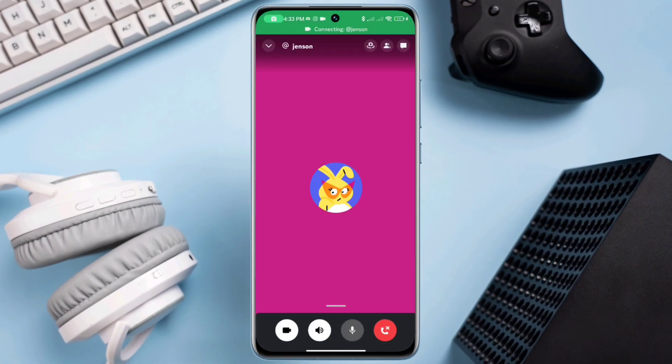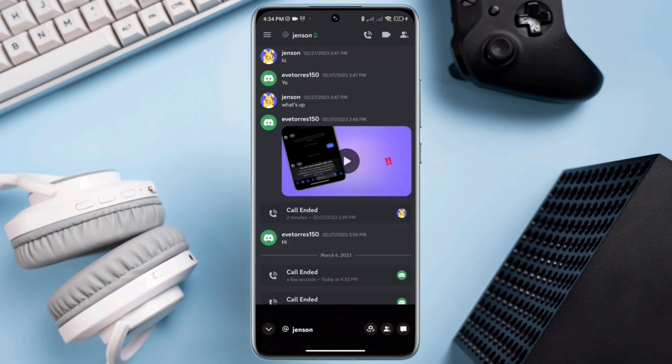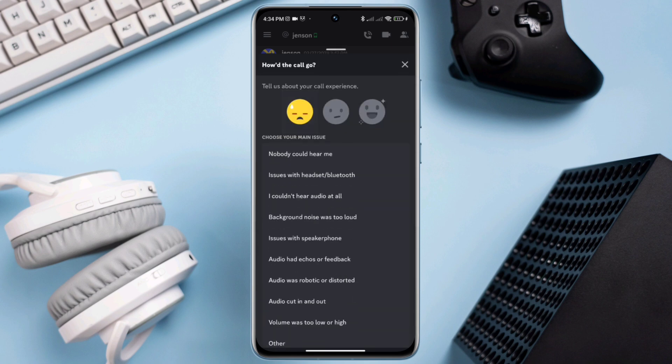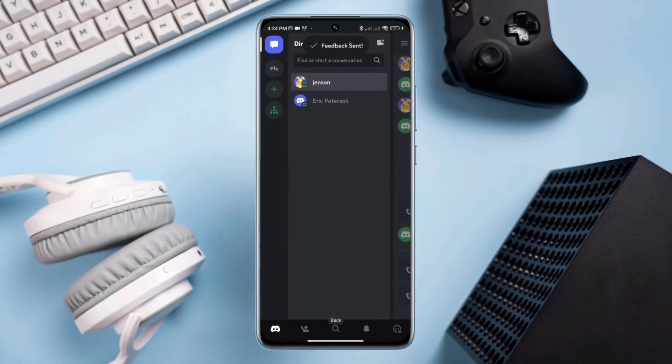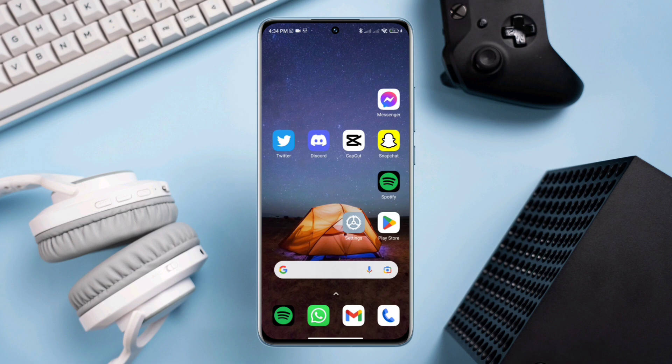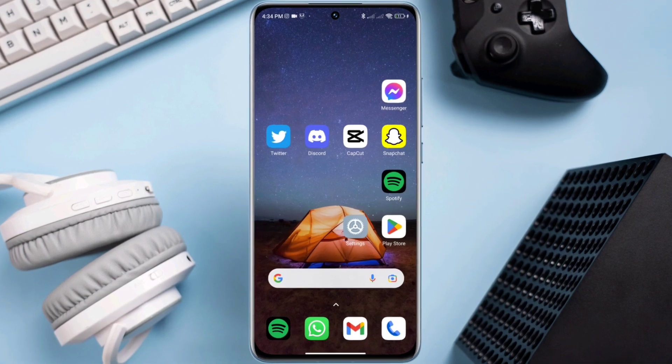Because after analyzing the call dropping or disconnecting issues, here I present the top three proven solutions that will fix your call dropping or disconnecting issues on Discord apps. So sit back, relax, and let's get started.